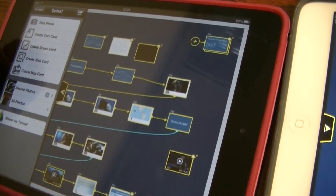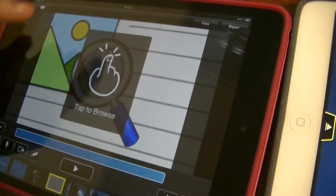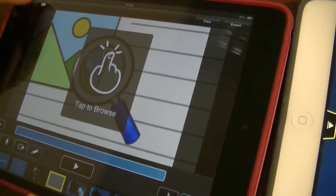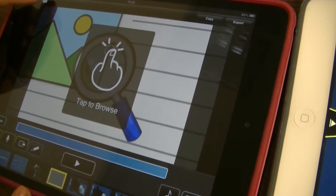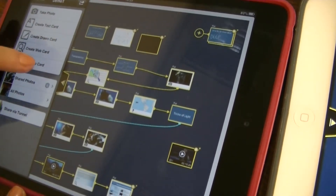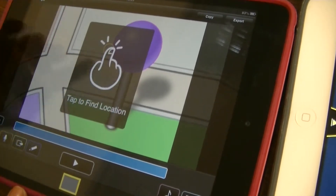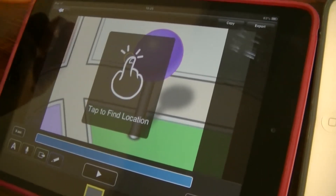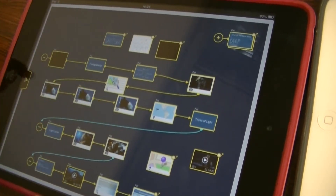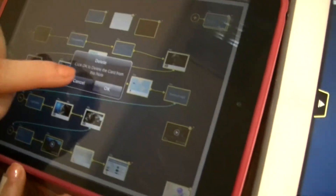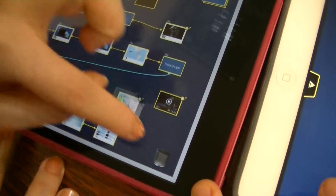Then you can create a web card. Just tap to get connected with the internet and drag any contents you need. Then, create a map card. By tapping, you're going to be taken to Google Maps. But actually I don't need this card, and I don't need the internet card here either. I'm just going to use the contents I already have on my storyboard.